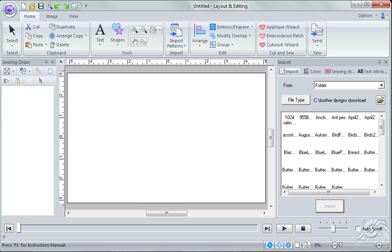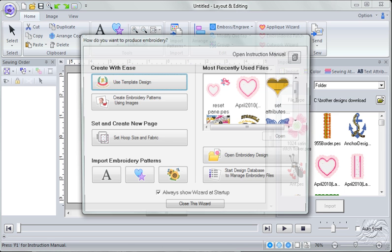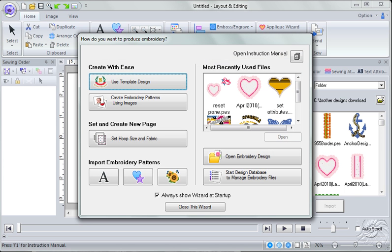That is so exciting. So that is resetting your pane position.